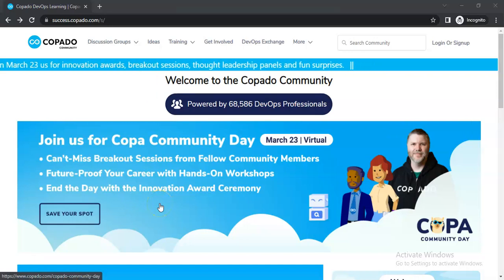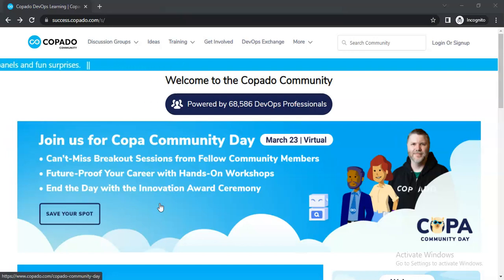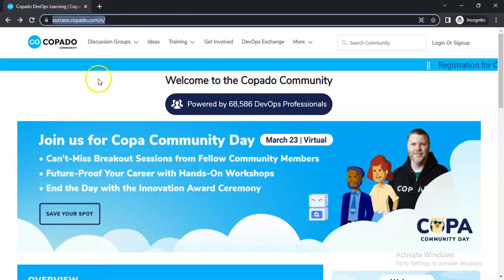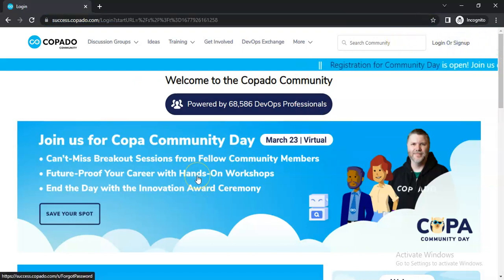Hi friends, if you are planning to give the Copado Fundamentals One certification, in this video we are going to guide you on where you can complete your learning path and also how you can get the free Copado Fundamentals One certification. Straight away, you can log into success.copado.com and create your login there.